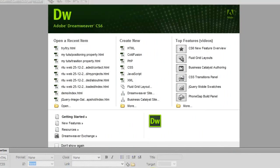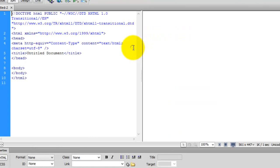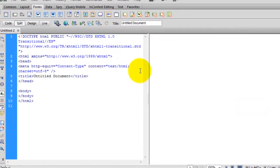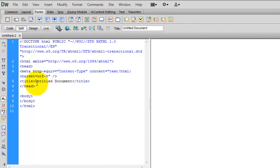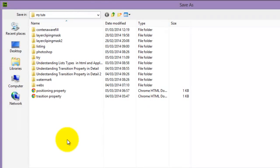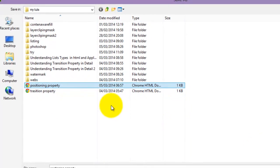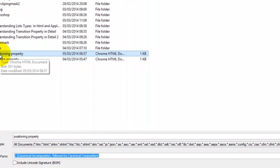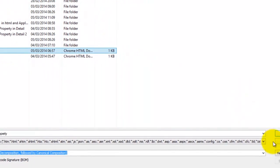Friends, here I have already opened up Adobe Dreamweaver CS6. Now I am opening an HTML document. Let me save it first. I am saving it with the name of 'position property'.